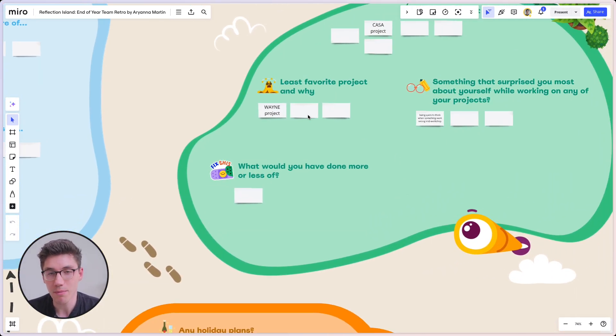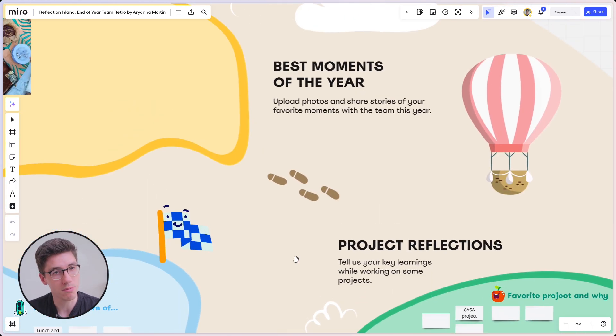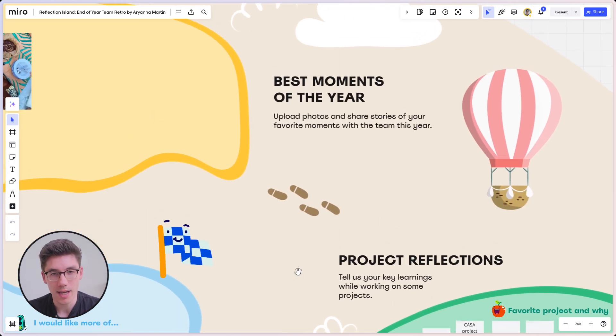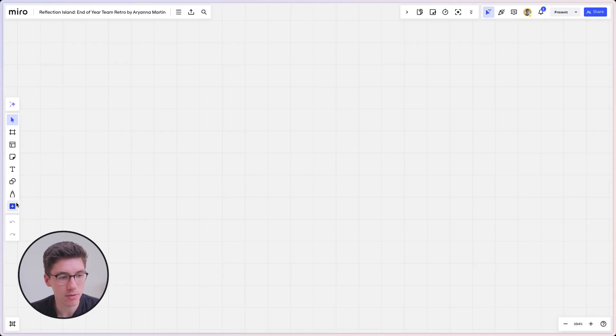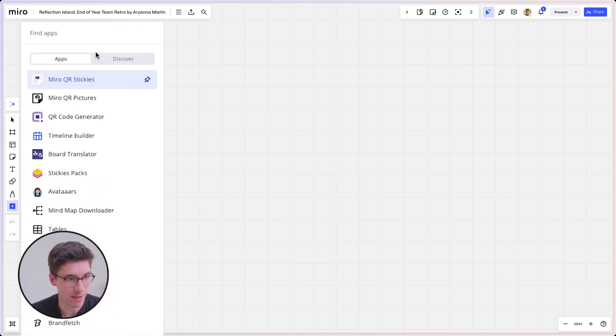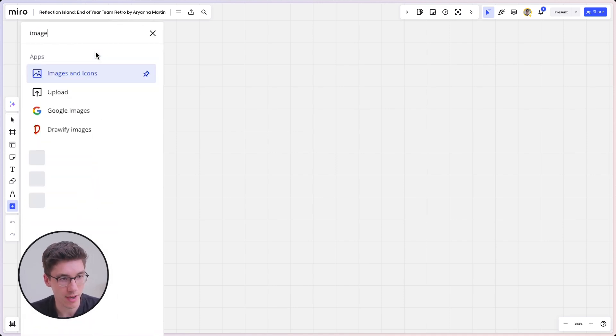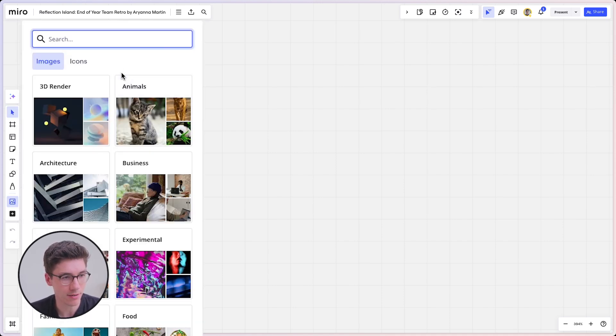If something is more fun to use, people will use it more often and have a much better experience. The best way to make something more visual is by adding fitting illustrations, and that might be easier than you think. Within Miro, go to the left side, click the plus, and search for image. Then you have the images and icons app — click on that and open it.